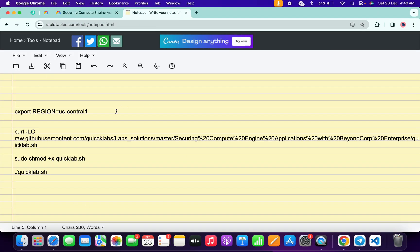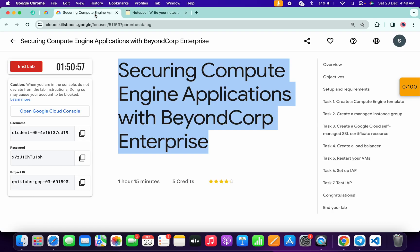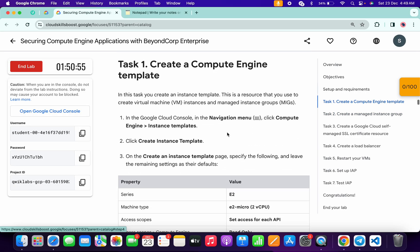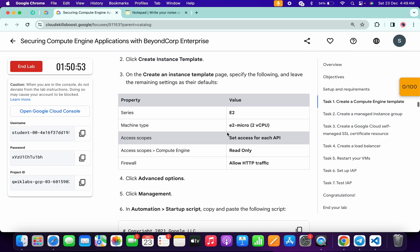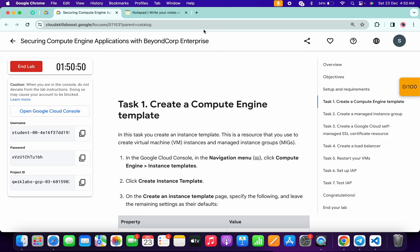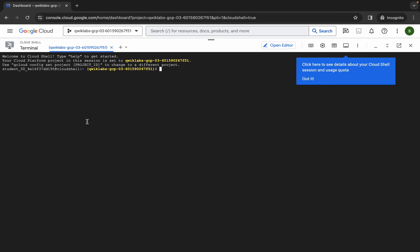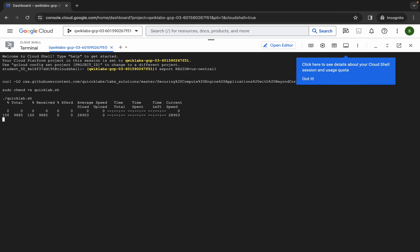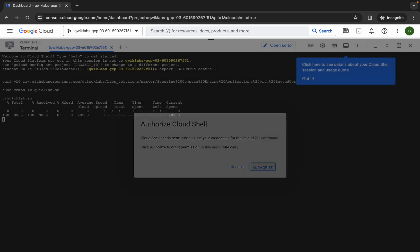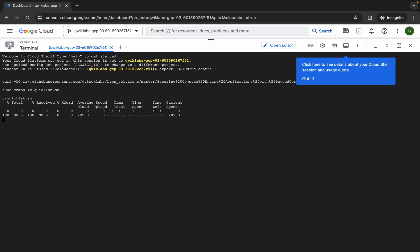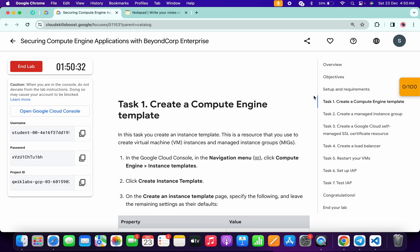The first thing you have to do is come back to the lab instructions. If you are able to find a different region over there, you have to just simply use that; otherwise you can just simply continue with the us-central1 region. Now just simply copy all the commands like this, come back over here, paste, hit enter, wait for a second, and then click on authorize. Wait for the commands to execute, and once all commands are executed you are done with tasks number one, two, three, four, and five.